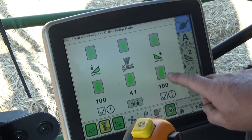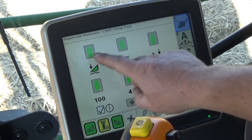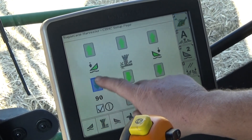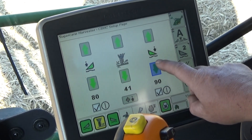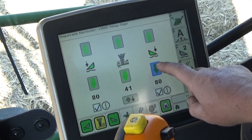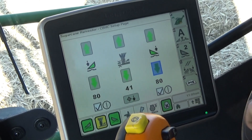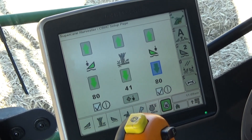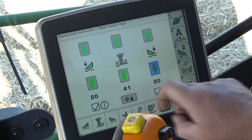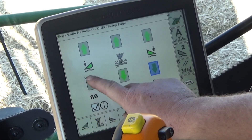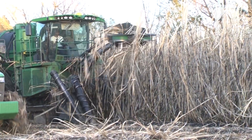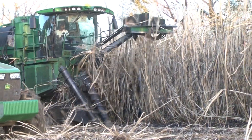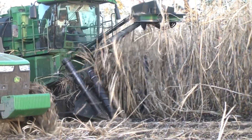Crop divider pressure is displayed numerically with a representative value between 100 and 0 to indicate the degree of hydraulic float selected to maintain crop divider ground contact without digging or pushing crop material.